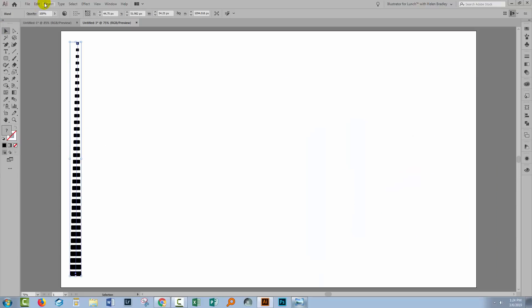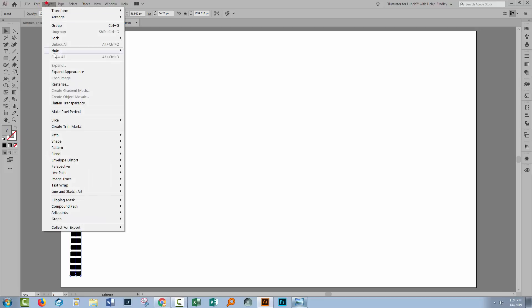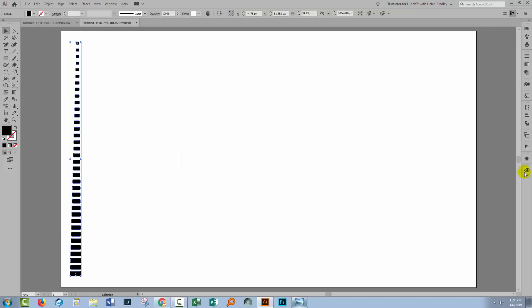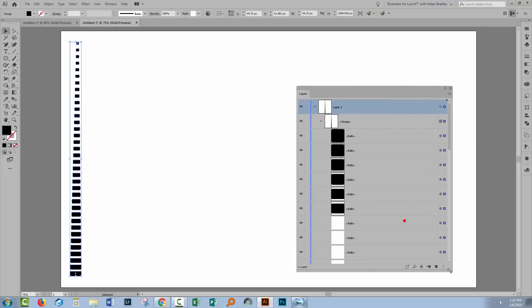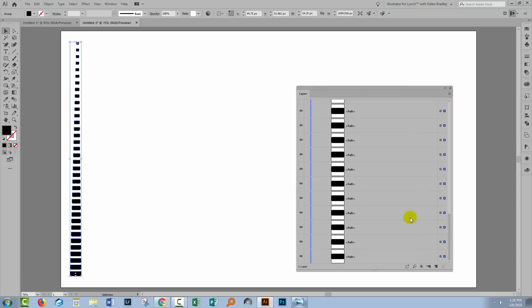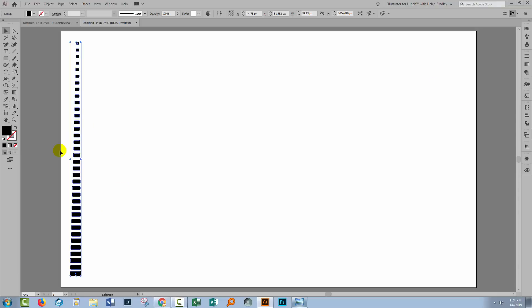I'll select over everything and I want to expand my object. So I'll choose Object and then Blend and I'll click on Expand. What that does is expands my blend. Let's just go back to the Layers palette and see what that gives us. Well it gives us a group and inside the group are all these individual objects that go to make up this blended shape. So I want a duplicate of this.